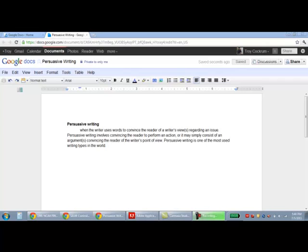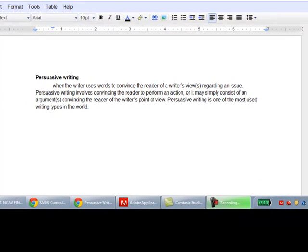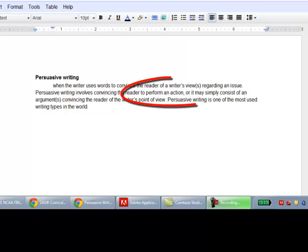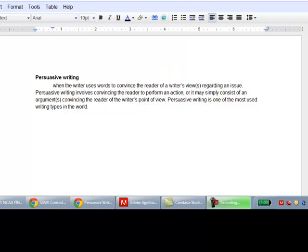Today we're going to talk about persuasive writing. Persuasive writing is when you use words to convince or influence your reader to your point of view regarding an issue or a stance of some sort. Persuasive writing is also used to convince a reader to perform an action, similar to advertising.